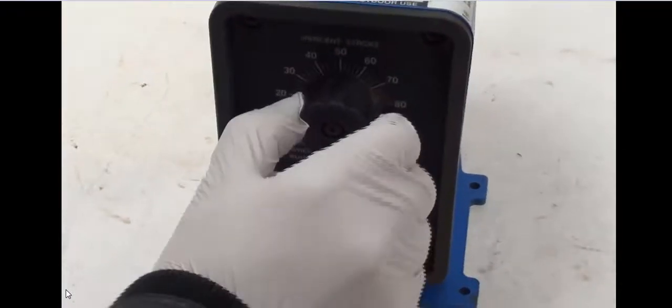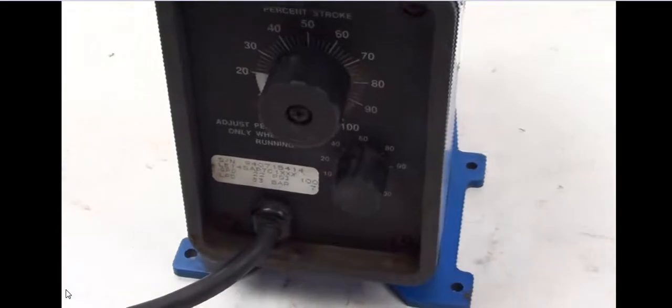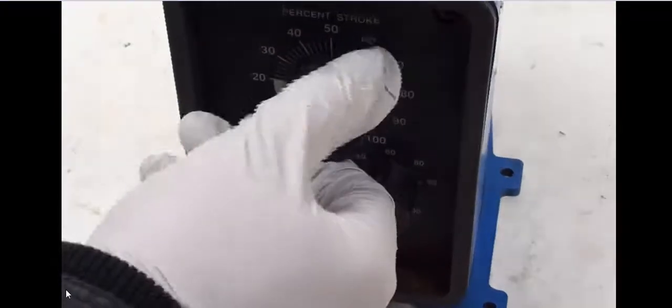I'm going to take you guys to the back of the control panel and we're going to go ahead and change the percentage of the stroke. We can either go higher or lower.